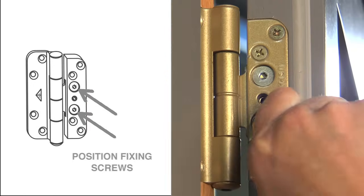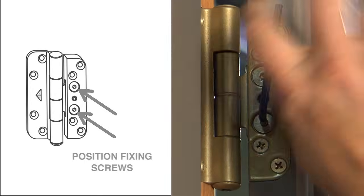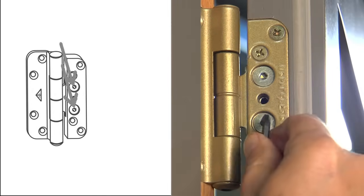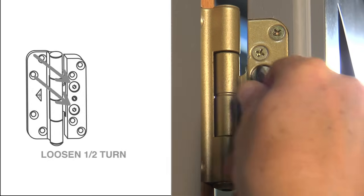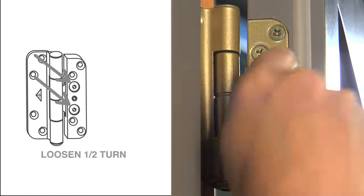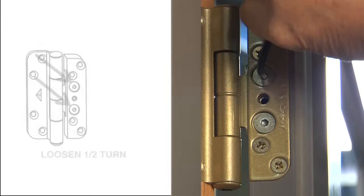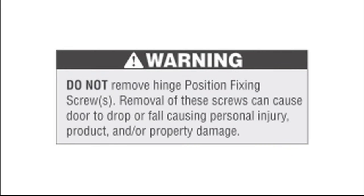Start by loosening the two position fixing screws on each hinge by turning them counter-clockwise one half turn. They lock the door panel in position on the frame, so don't remove them. This could cause the door panel to drop or fall, causing personal injury, product and or property damage.